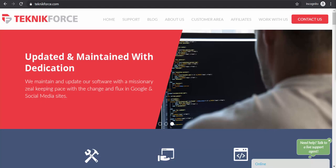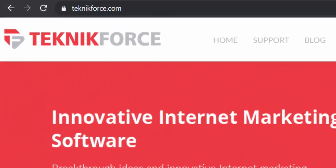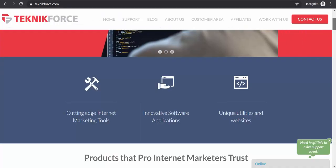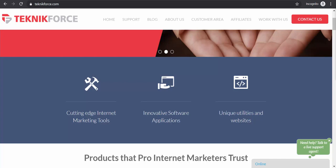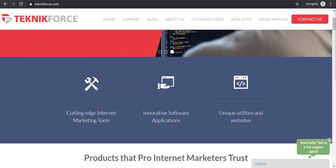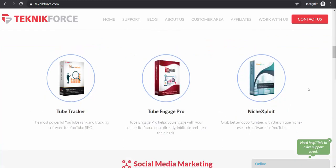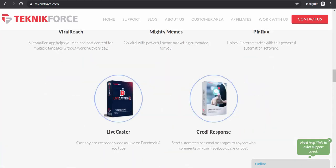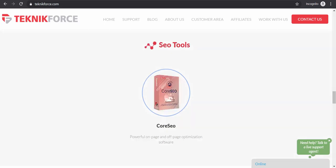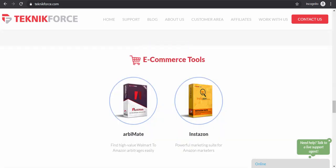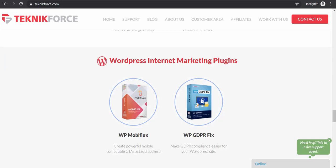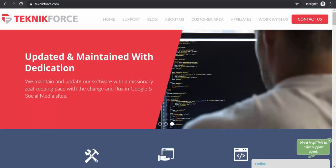Thank you for watching. You may visit our website at technicforce.com. We create cutting-edge internet marketing tools to help make you a successful internet marketer, including video marketing tools, social media marketing, email marketing tools, SEO, e-commerce tools, and WordPress internet marketing plugins. Check us out!